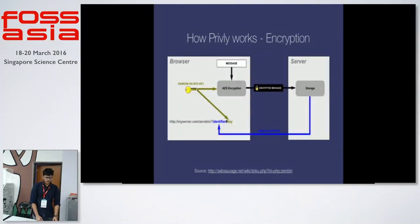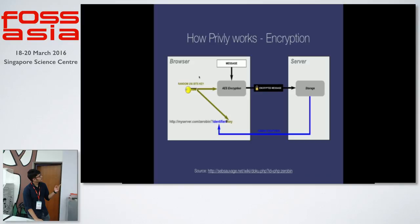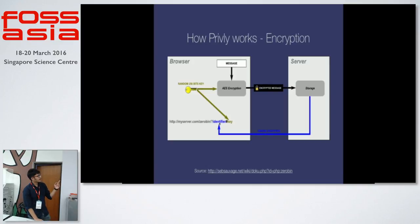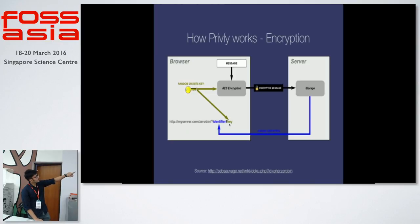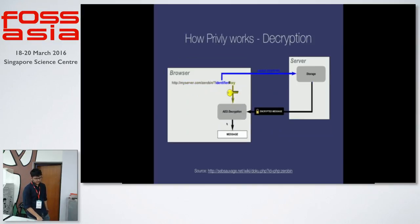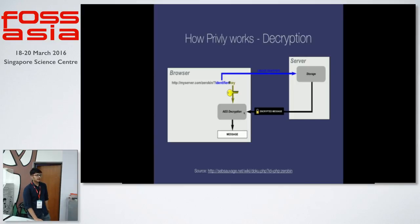This is how Privly works. We have the browser here that the user wants to enter any message. Let's say Facebook Messenger or Gmail or GitHub. You get a random 256 bits key that is generated on the client side. And then using AES encryption your message is encrypted and it is stored into the server. And you also see a URL which has your identifier and it has a key. Pay attention to how the key is after the fragment identifier, that's nothing but the hash symbol that is seen here. On the decryption side or the client side when you want to fetch the message back from the server, once you get the encrypted data back it again decrypts it using the key that we have. And all this is done in the client side.